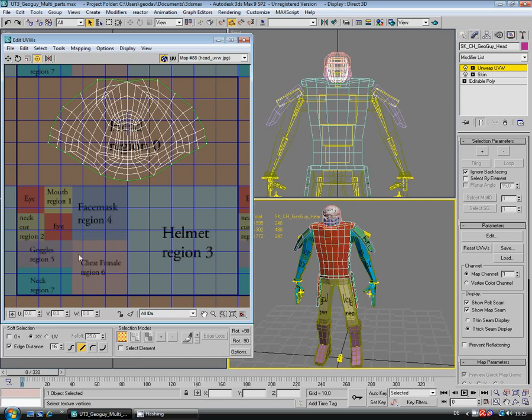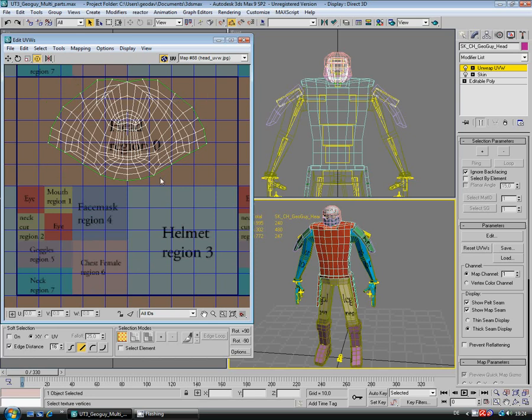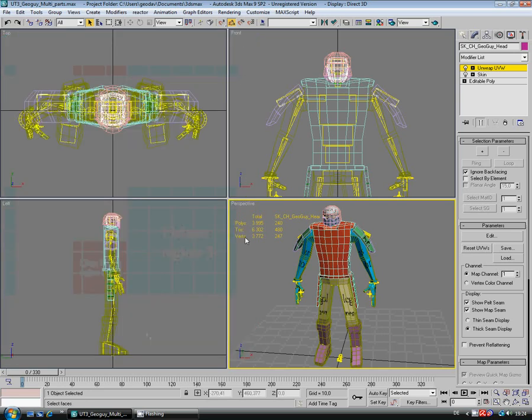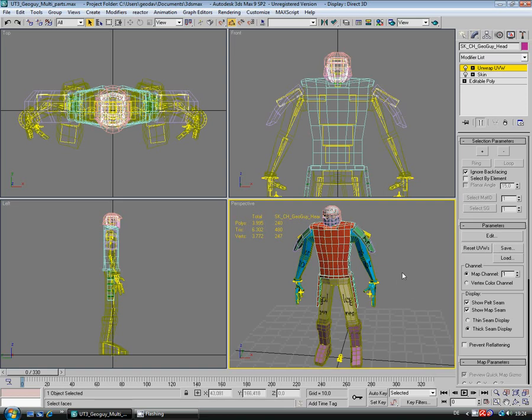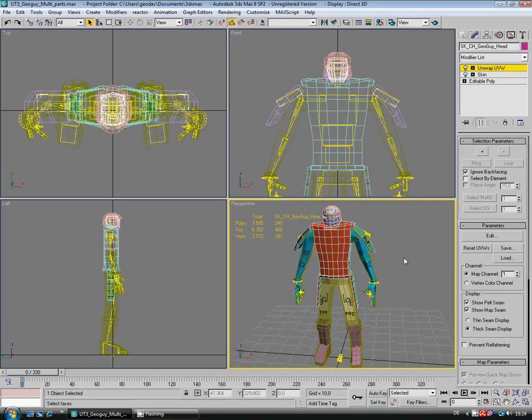There's this region here, called the chest female region. I've noticed on one or two of the characters, mainly the Necris characters, they've actually used this region as well. How they get round that, I'm not 100%, but just leave that empty for the moment. Just remember, make sure you keep within these regions, because if you don't, you'll get a load of black areas on your mesh. You won't see it in the selection page when you select your customized character, but when you actually go into the game, that's when you see it.